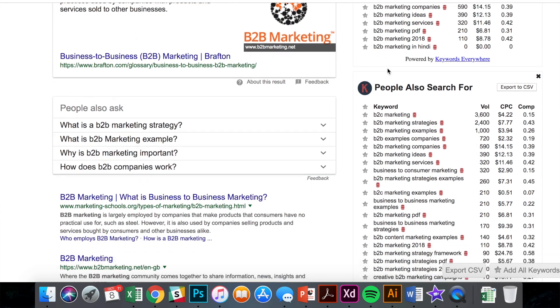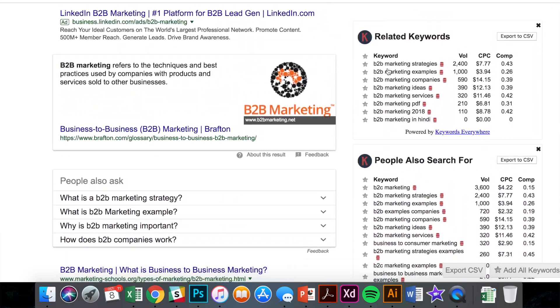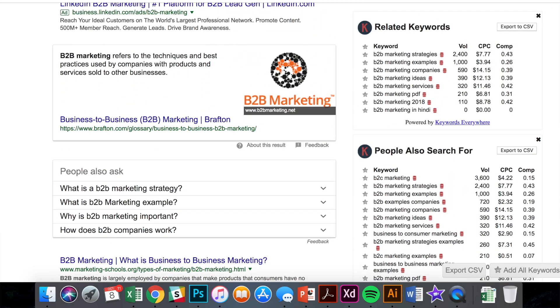You can also see different variations of keywords within that context — what other people are looking for that are related to B2B marketing. All of this is feasible through Keywords Everywhere. Not only does this service give you insight into how many people are searching for a keyword month over month, it also gives you insight into what the cost per click would be if you were to run ads against that keyword.